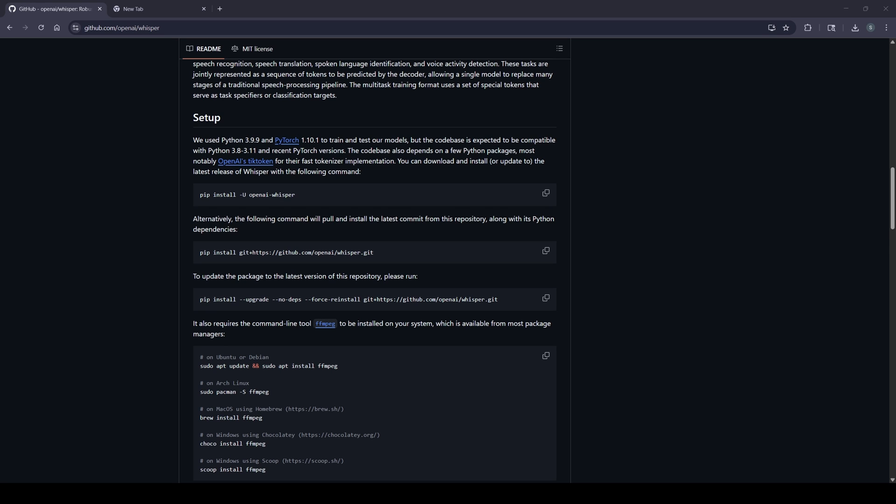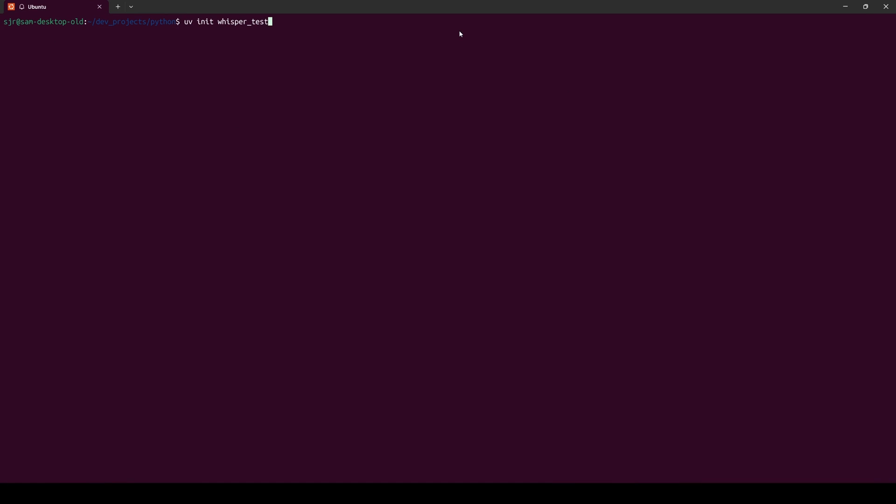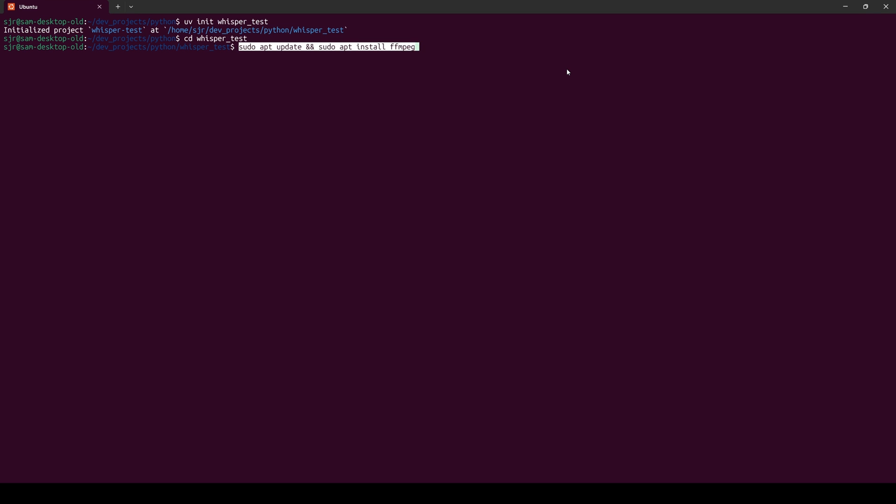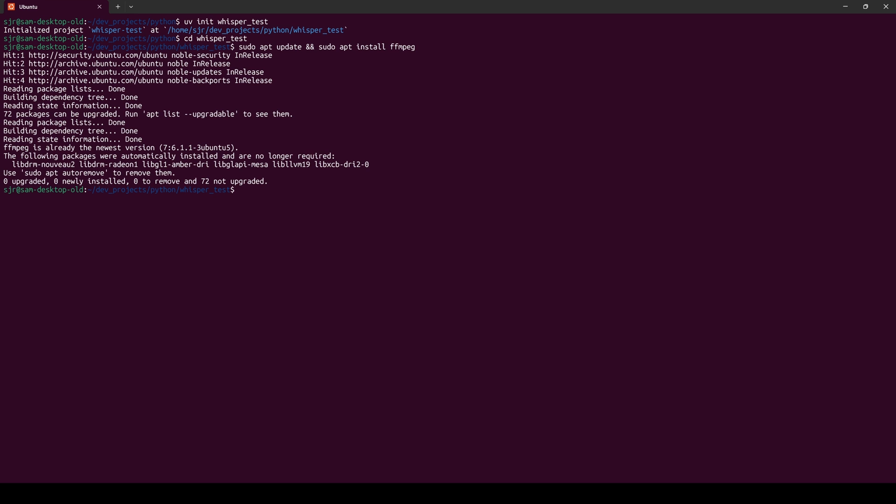We also are going to want to make sure that we have the ffmpeg library installed. I'll be using my WSL Ubuntu instance, so I'll be following this top line right here. To manage the Python Whisper package, I'll be using UV. If anyone is interested in seeing a tutorial on that, let me know in the comments down below. I'll be doing a uv init whisper_test as my directory for my project. I'll cd to that test project directory. Then I'll make sure we have the ffmpeg library set up. And as we can see, we're installed with the latest version already, which means we're good to go for that dependency.